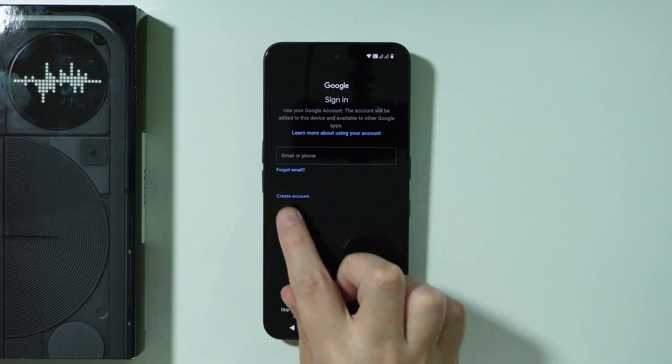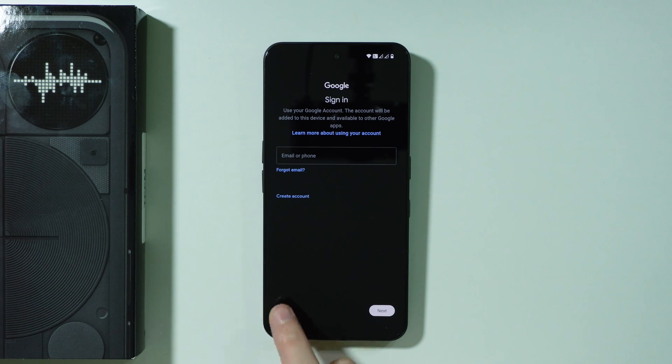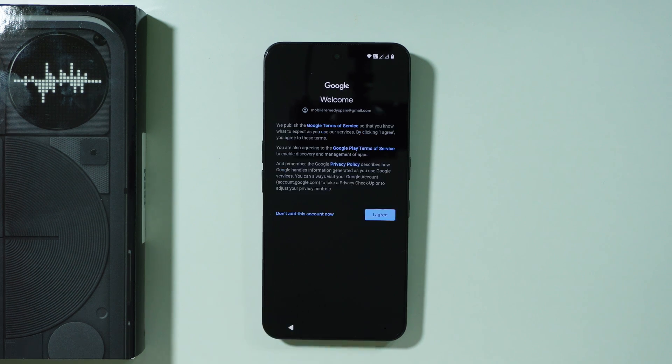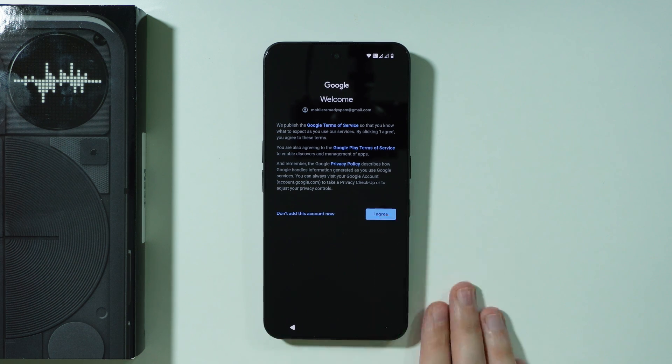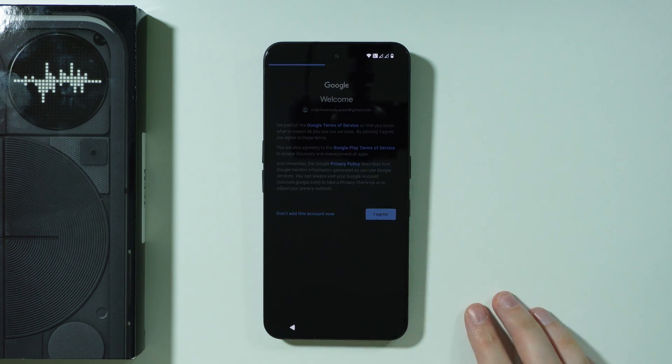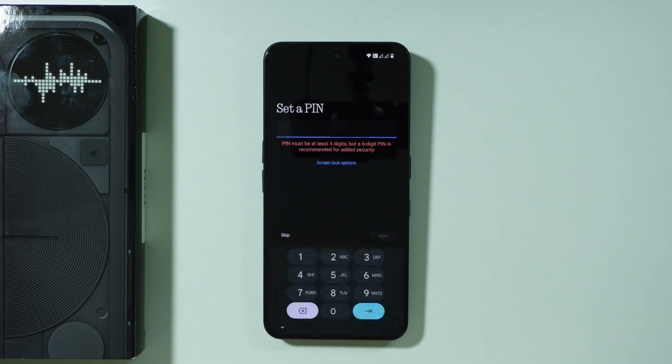You can also create a new account in case you need that and of course you can also just skip this process if you don't want to log into your Google account yet. If you decide to sign in you need to agree to Google terms of service so let's press I agree and then wait for the next screen.